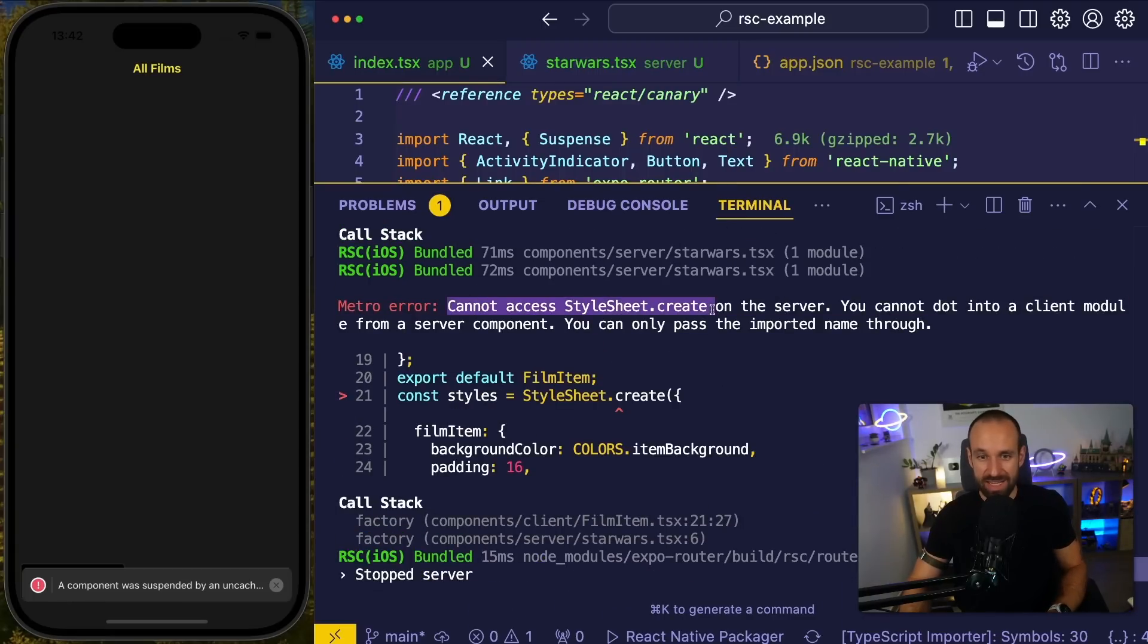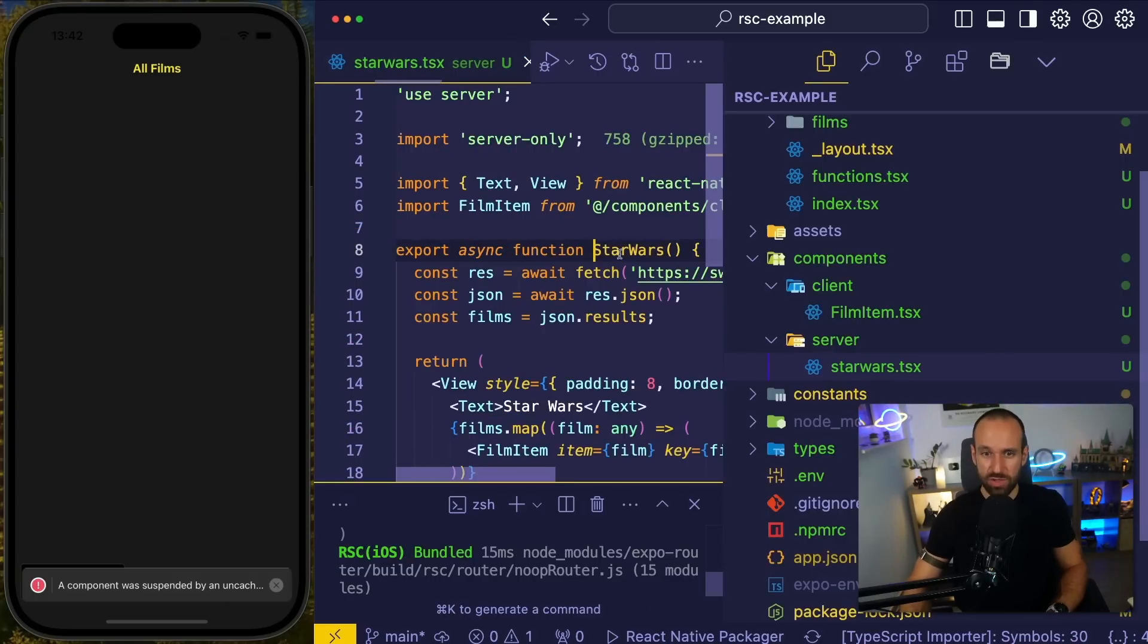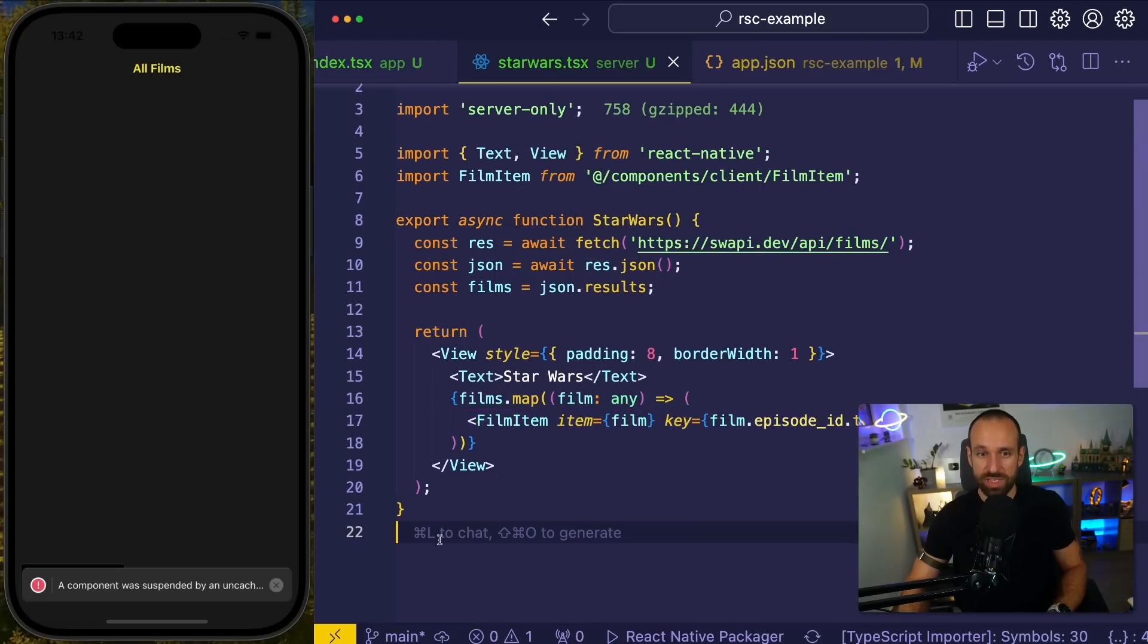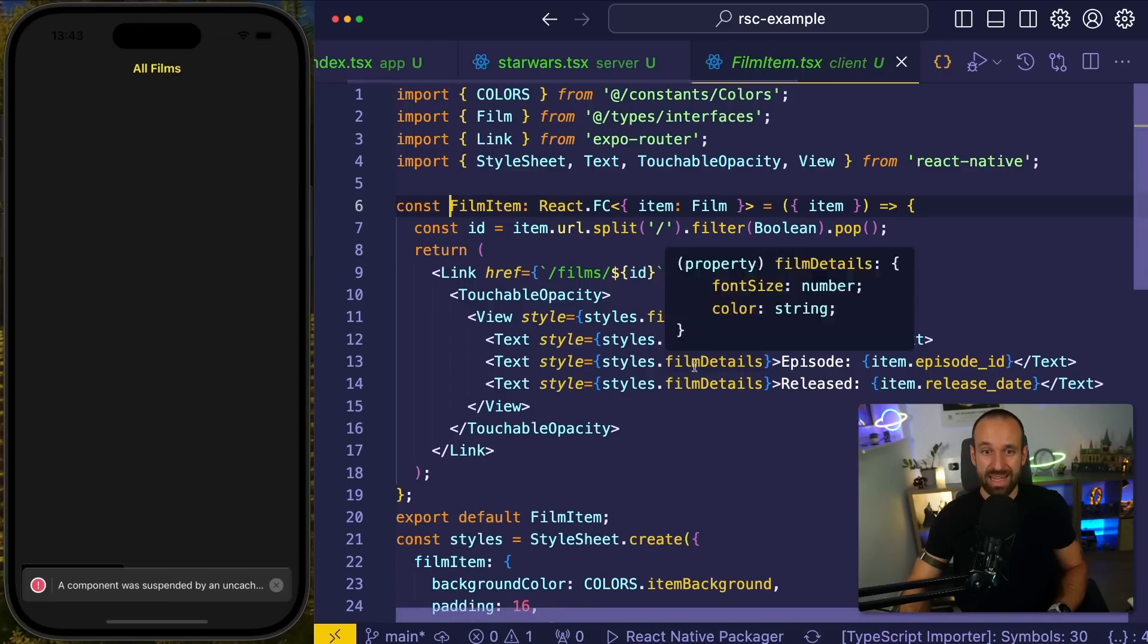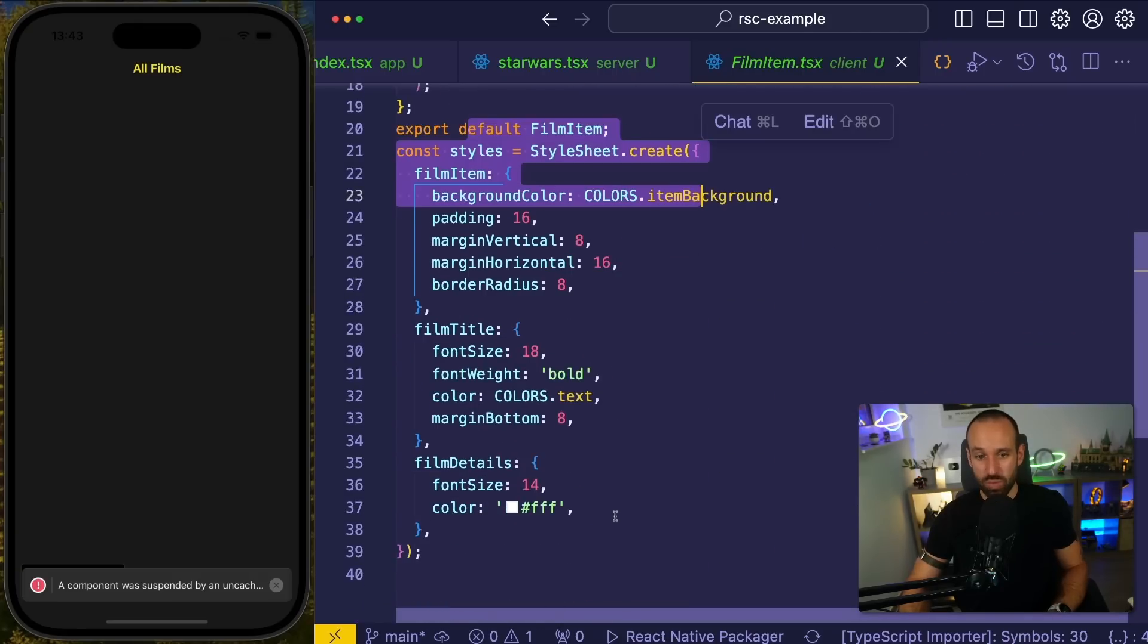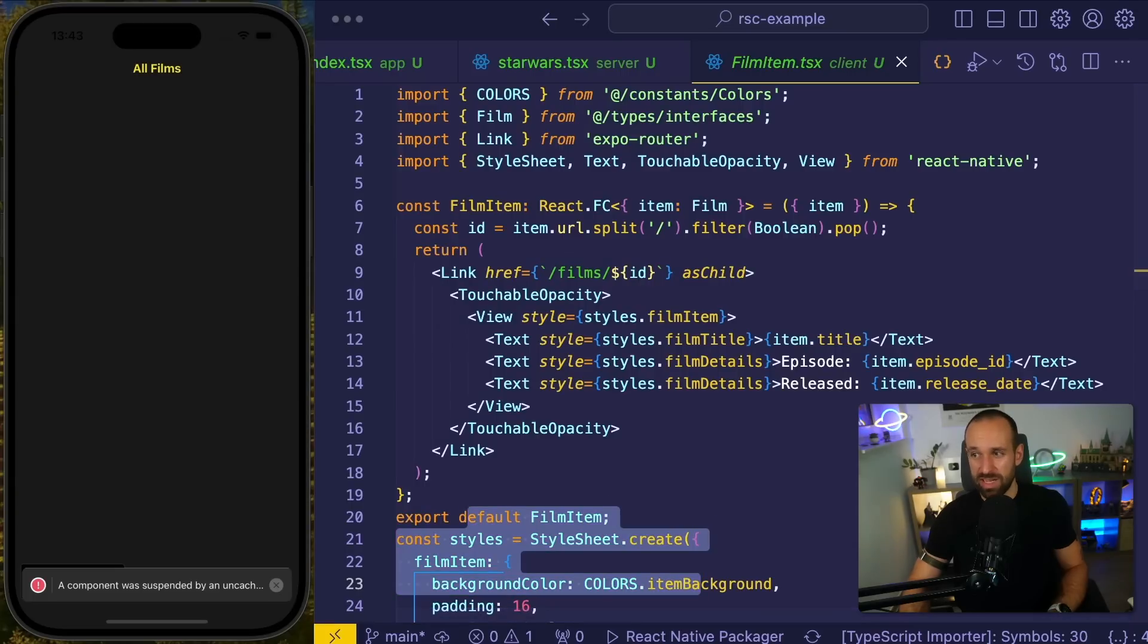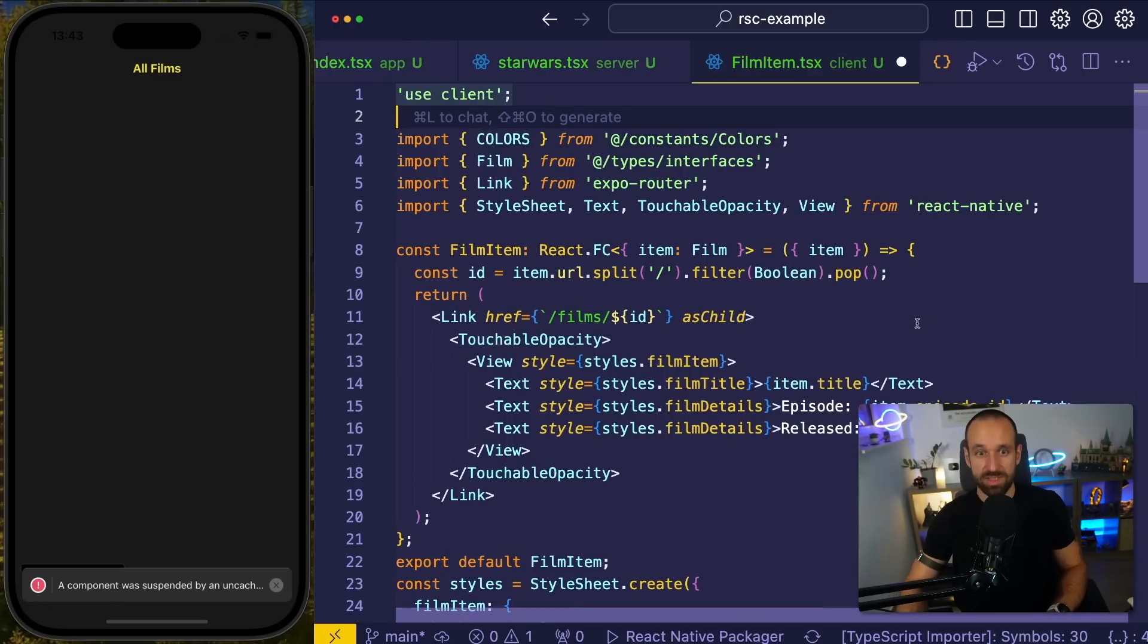Cannot access stylesheet on the server. Why do we actually access stylesheet on the server? Well, if you check out our component, you're gonna see we use the film item. So we definitely can't have stylesheet in here. I already learned that. But my film item is actually using stylesheet. And unless we specify it, it's going to be a server component. Now comes the next directive, we're gonna say use client. So we mark this as an actual client component.